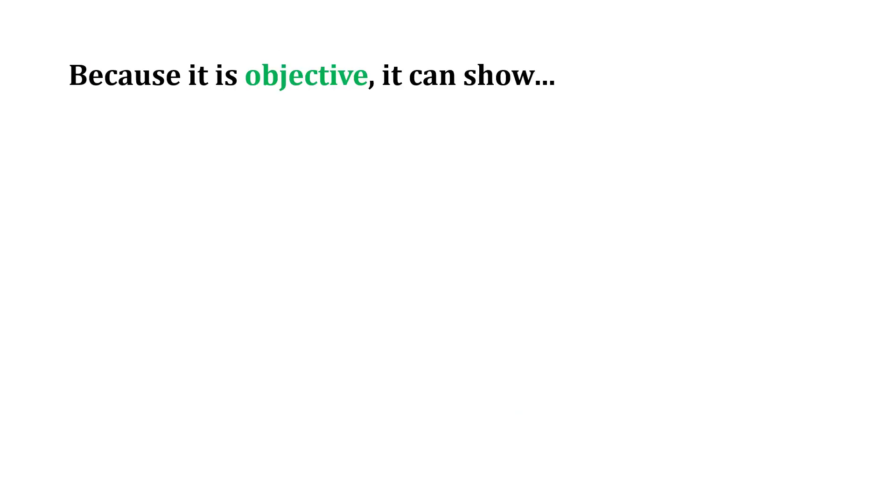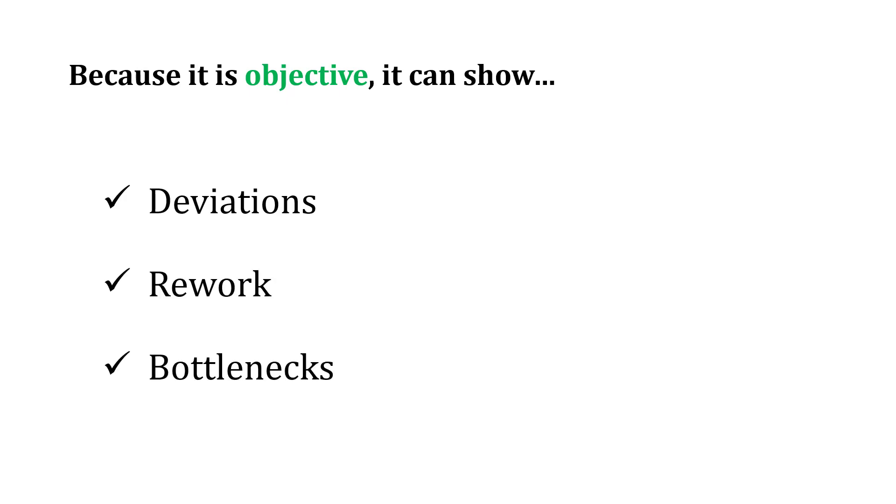Because the process mining practice is objective, it can show deviations in the process, as well as rework and bottlenecks. It gives us a lot of good information about how to make these improvements.